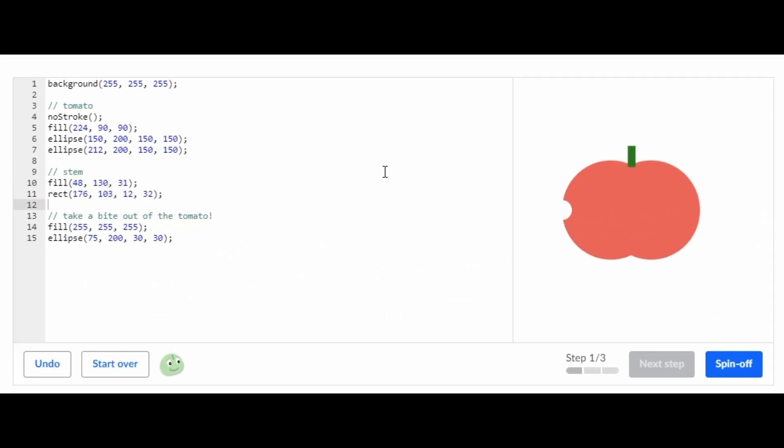Hey guys, welcome back to my channel. In today's video I'm going to be showing you how to do the challenge Tasty Tomato and the challenge Mouse Movement Mania on Khan Academy Computer Programming. We're going to do the challenge Tasty Tomato first and then the challenge Mouse Movement Mania.